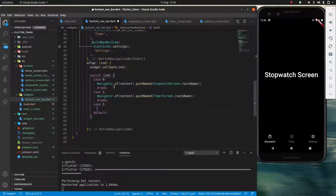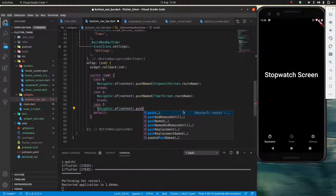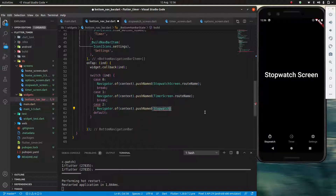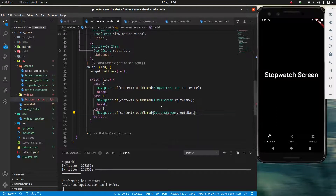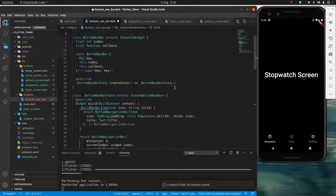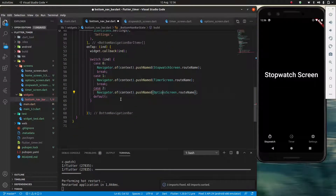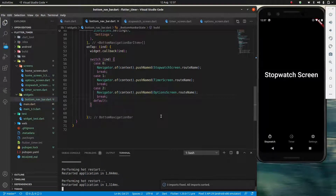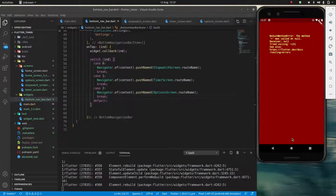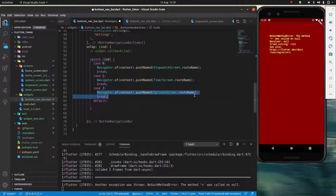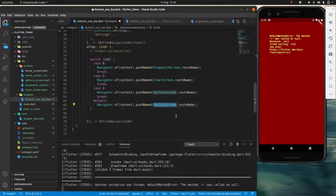Then I'll give it case two, which I wouldn't necessarily need since I could just use the default, but I prefer the default being the stopwatch screen. There's really no chance of falling into the default. For case two it's `OptionsScreen.routeName`, and I'll fix the imports with Ctrl+Shift+B — it fixed three of them. I need to add a `break` to finish the switch, then refresh, but I'm getting an error because I forgot to fill out the default — I'll make the default navigate to the stopwatch screen just in case.